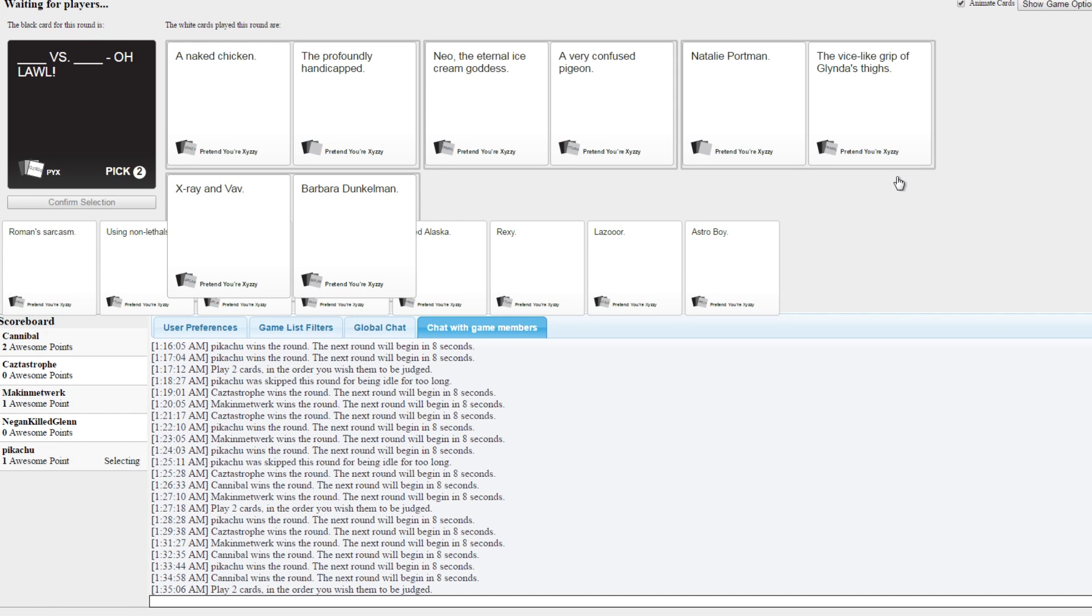Nanny Portman versus the vice-like grip of Glinda's thighs. You're the eternal ice cream goddess versus a very confused pigeon. I know which one would win with me. Yeah, I know which one would win with you too. Oh man.